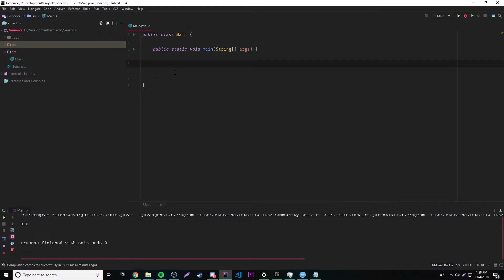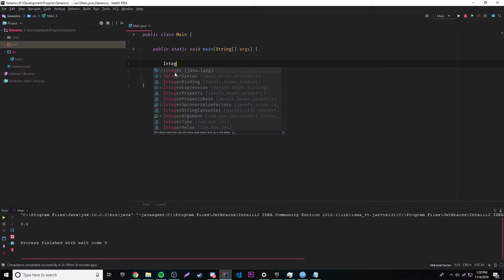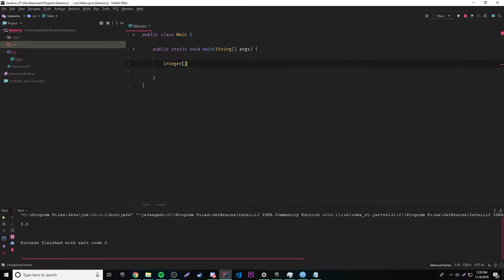So let's make a class that is able to find the average of a set of numbers. We're going to use a simple array here, so we'll do something like Integer nums equal to 1, 3, 5, 6.